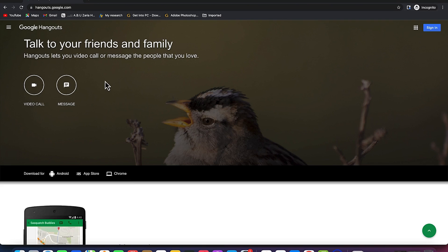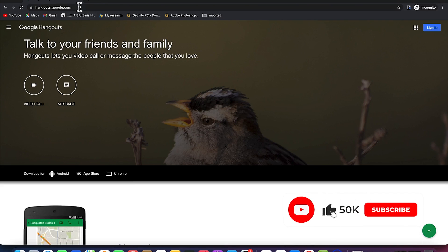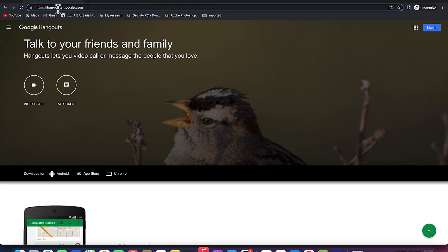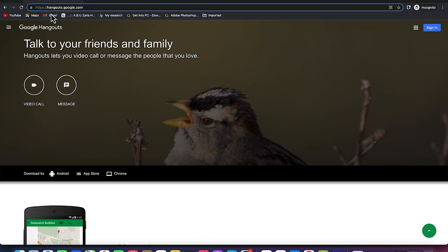Hangouts lets you video call or message the people that you love. To start with, all you need to do is come to your browser, open your Chrome browser, and then come to hangouts.google.com. The first method is to come to the website over here and just click on it and it will bring you over here to Hangouts.